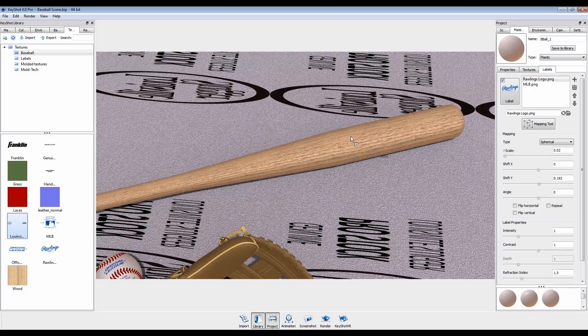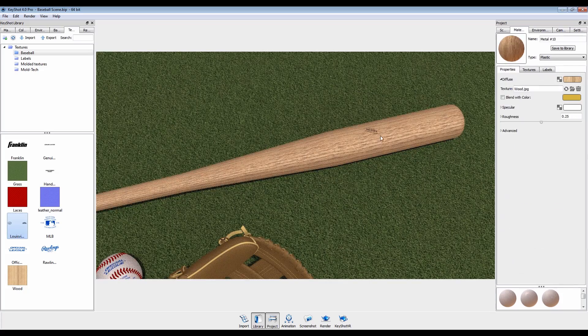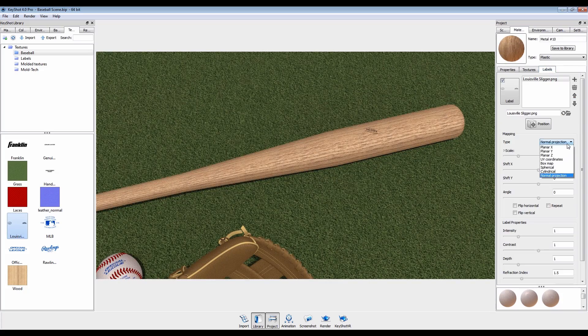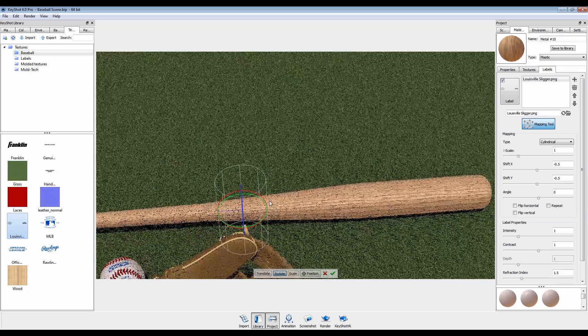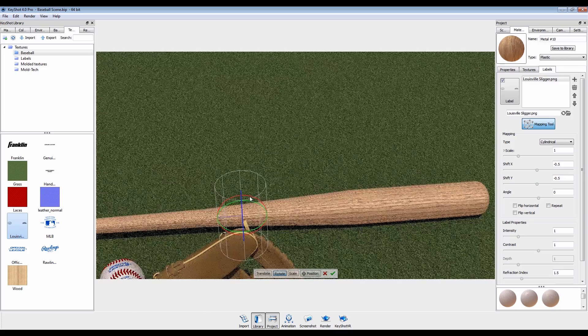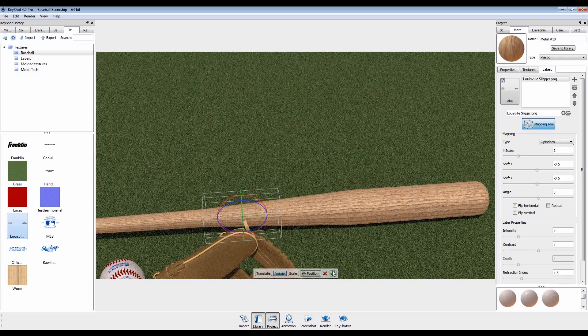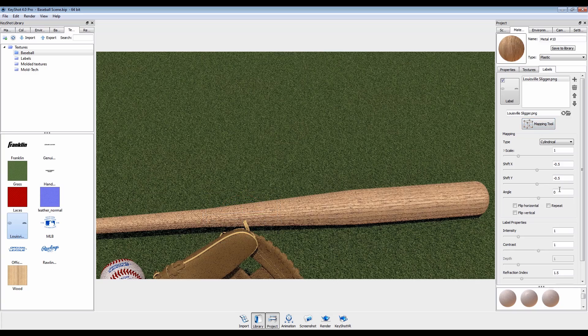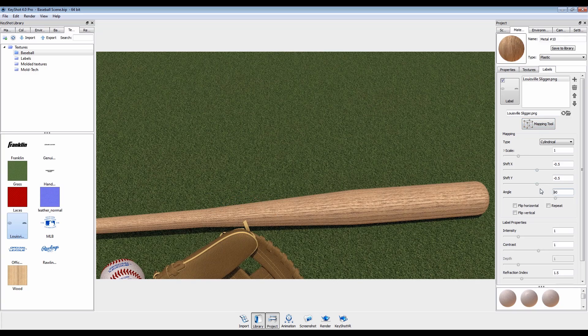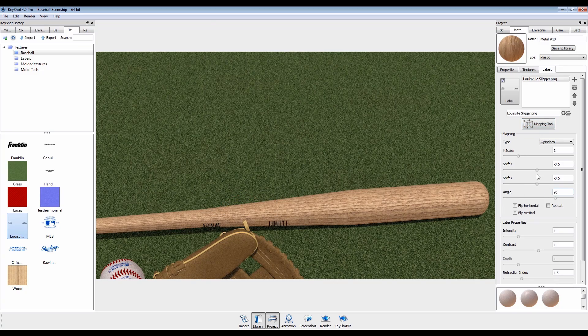For our bat, we'll use the cylindrical mapping type. Open the mapping tool and make sure your cylinder is oriented properly. In this case, we'll also want to change the label angle to match.